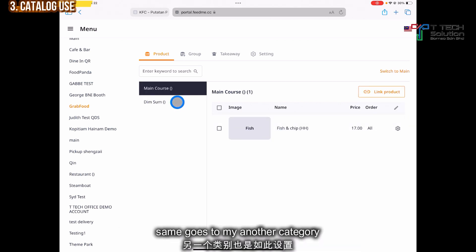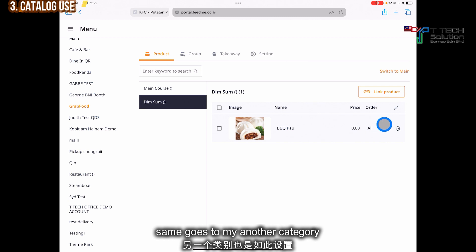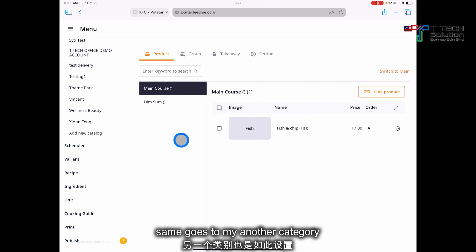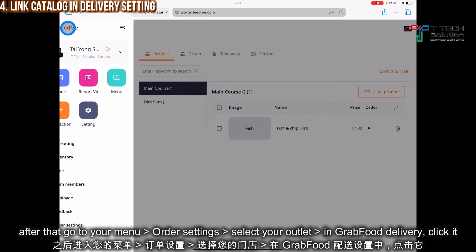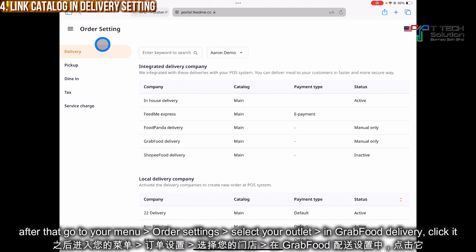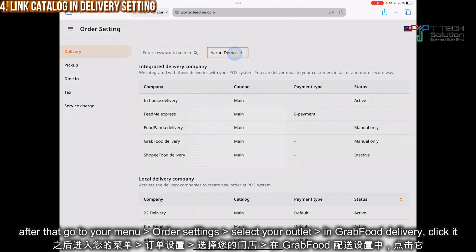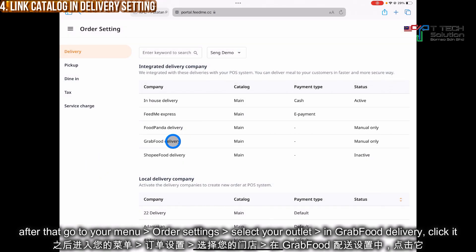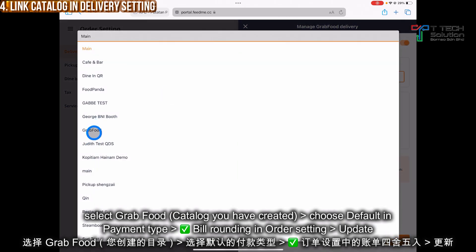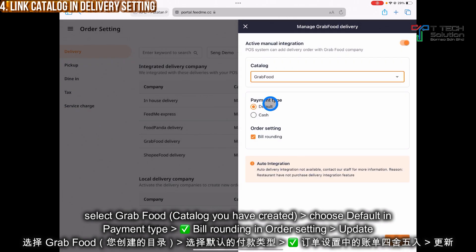Same goes for another item — my barbecue bao, I sell at RM3. Just click save. After that, go to your menu and click 'Order Setting'. In your delivery section, select your own outlet — for example, mine is Sing Demo. In my GrabFood delivery, I click it, then in the catalog I select GrabFood. For the payment type, I click as default and turn on bill rounding. After that, just click update.